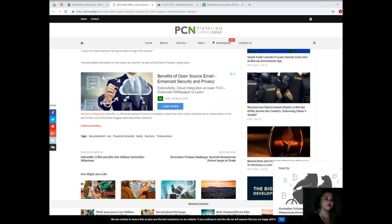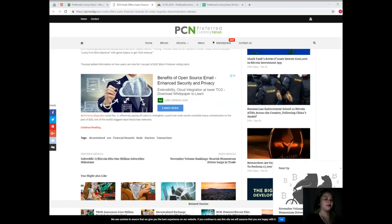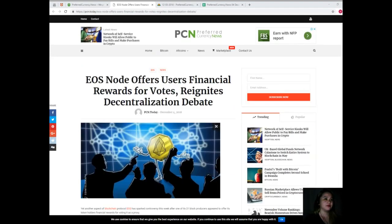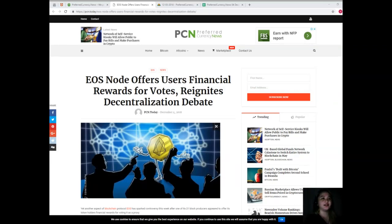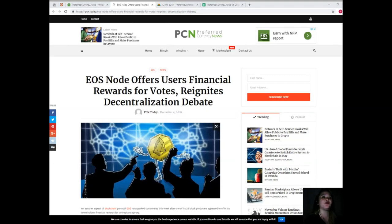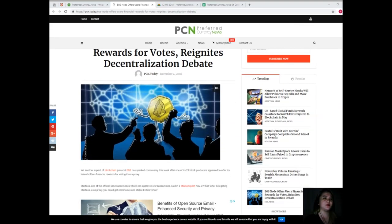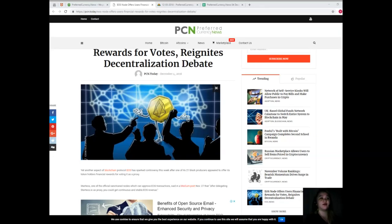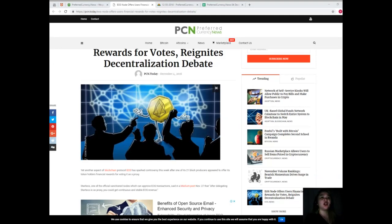Cointelegraph has often reported on the controversies linked to various participants in the ecosystem, the most recent involving moderators, one of whom in November reversed transactions from a reportedly phished account which nodes had already confirmed.